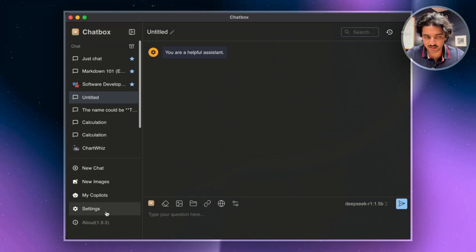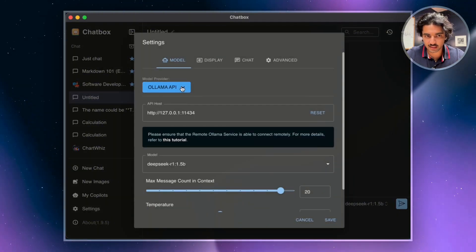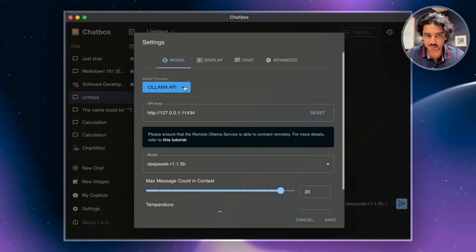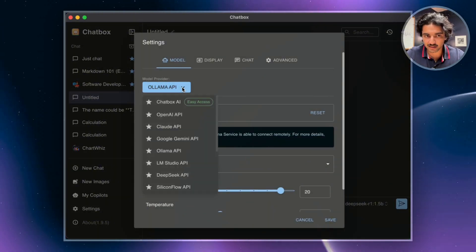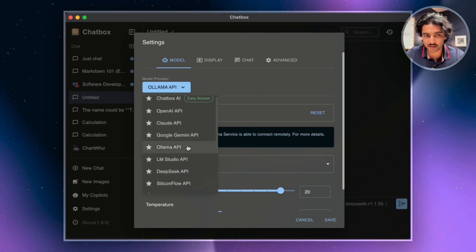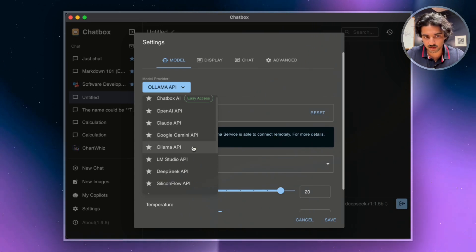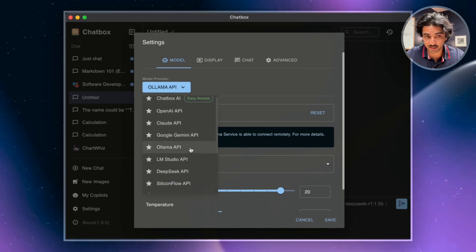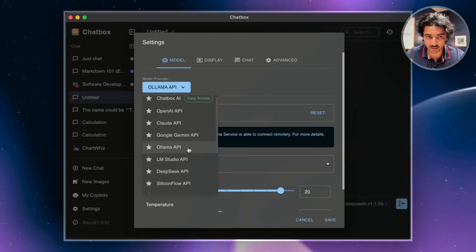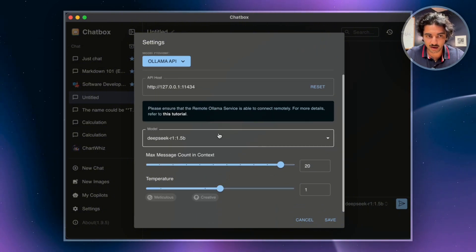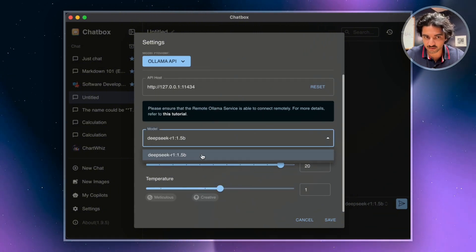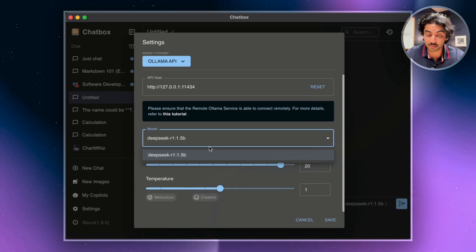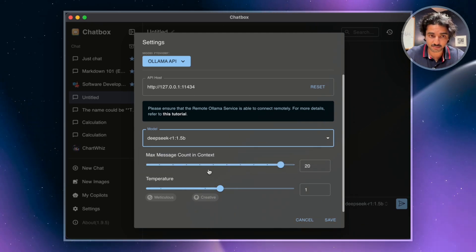So Chatbox is good for me now. All I got to do is go to the settings here. Now, you'll see that I've already done this, but what you want to go up to is this model provider. That's going to choose the API that you connect to. And since we're running on Ollama, that's hosting our DeepSeek model, we're going to click Ollama API. Again, you can choose your model. We went with the 1.5B model, but maybe you downloaded the 7B model.